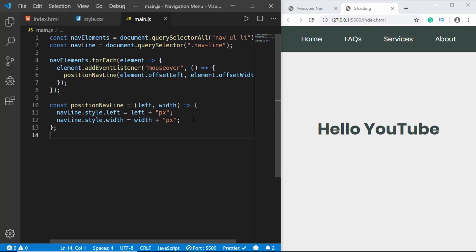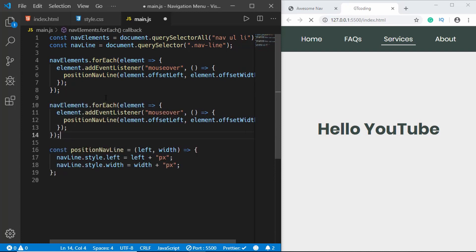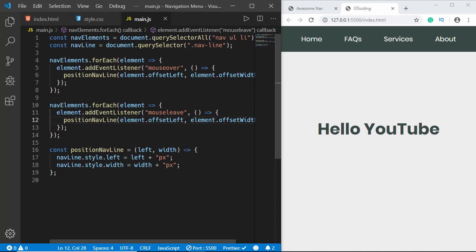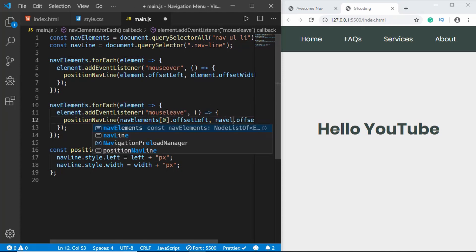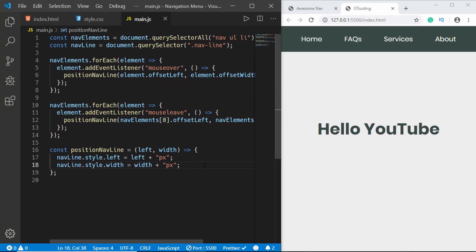Let's test it — hovering over elements shows the nav line moving correctly. But when the mouse leaves all menu items, it doesn't return to home. We need a mouseleave event listener. We'll copy the forEach block and change the event to 'mouseleave', passing navElements[0].offsetLeft and navElements[0].offsetWidth so it returns to the first (Home) item. Testing confirms it works correctly.